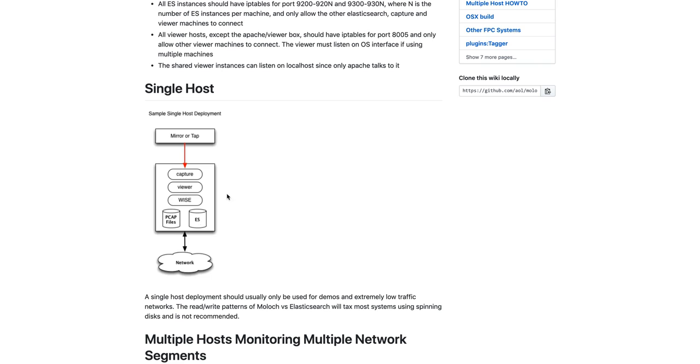We don't really recommend a single host deployment other than for demos and for really low bandwidth networks.